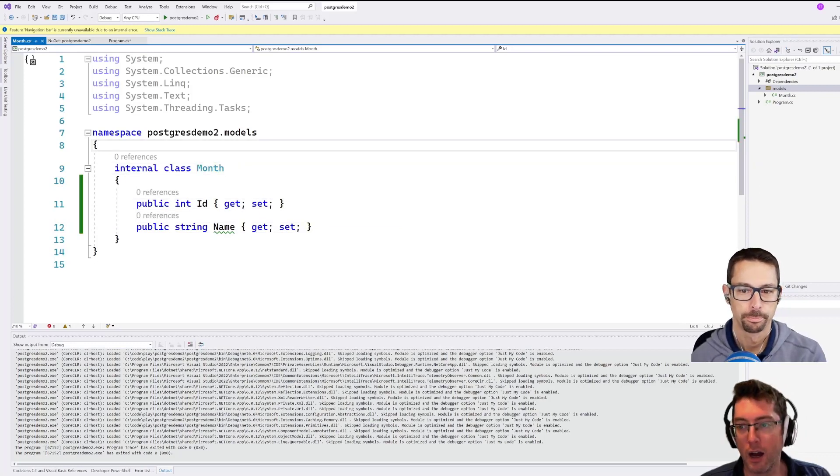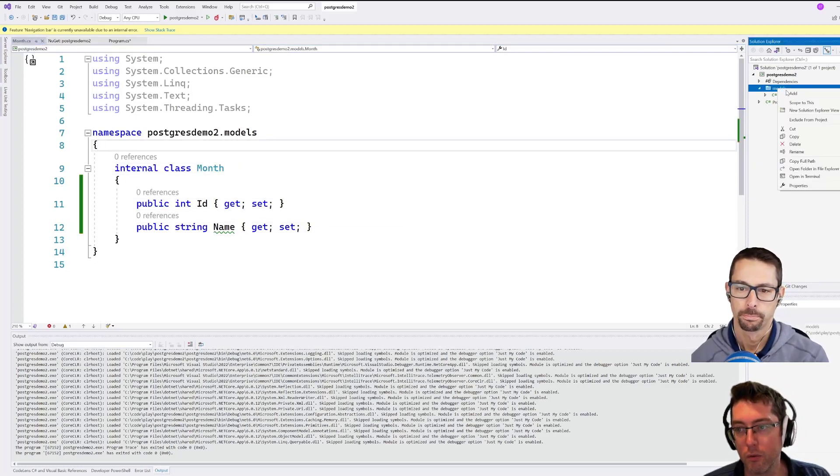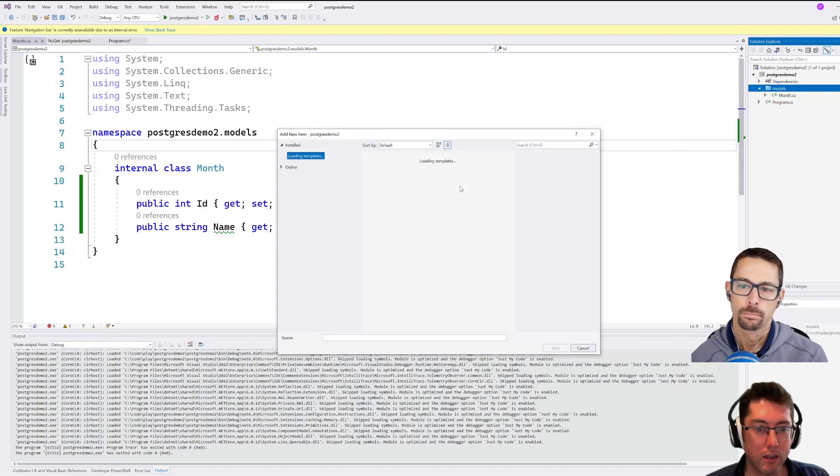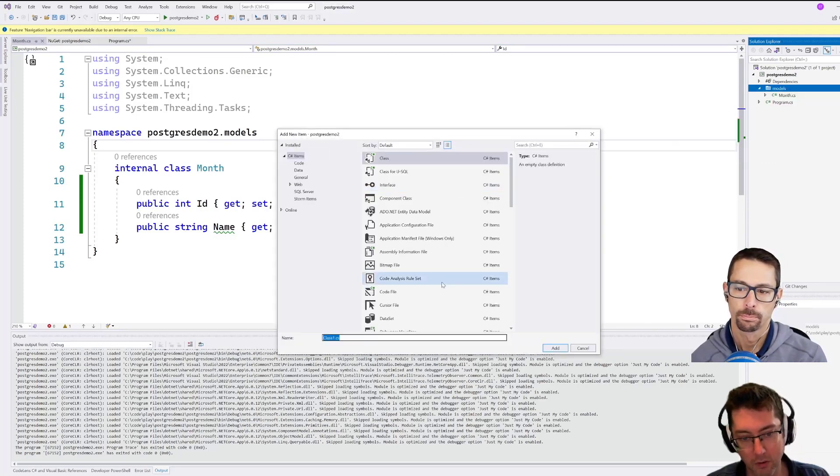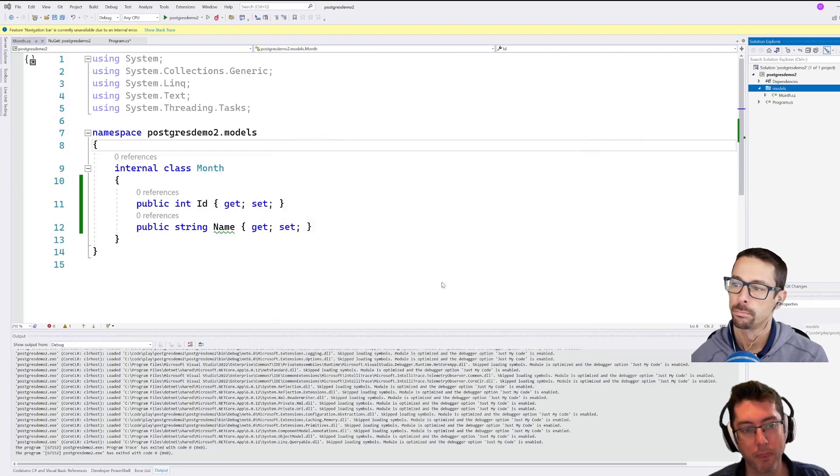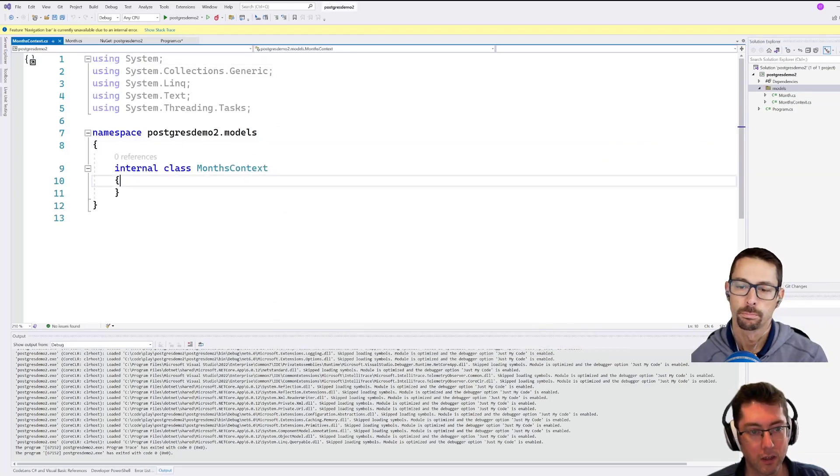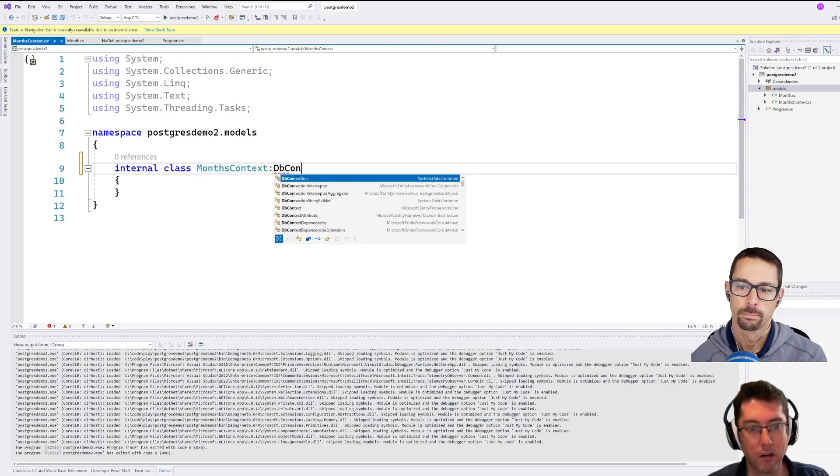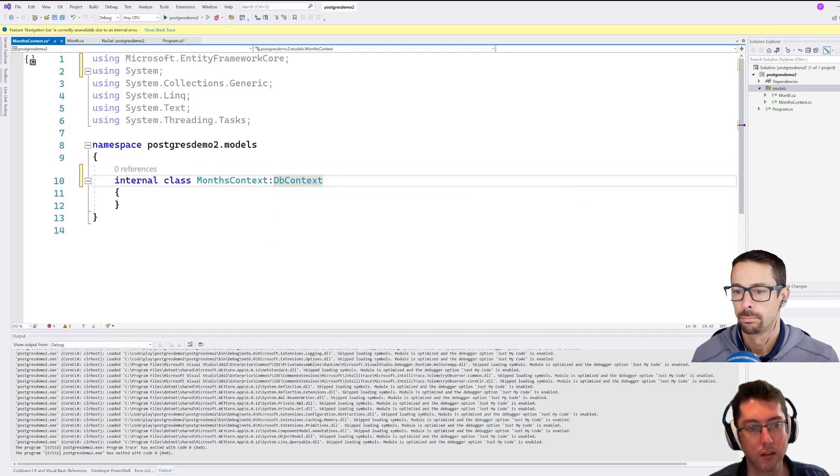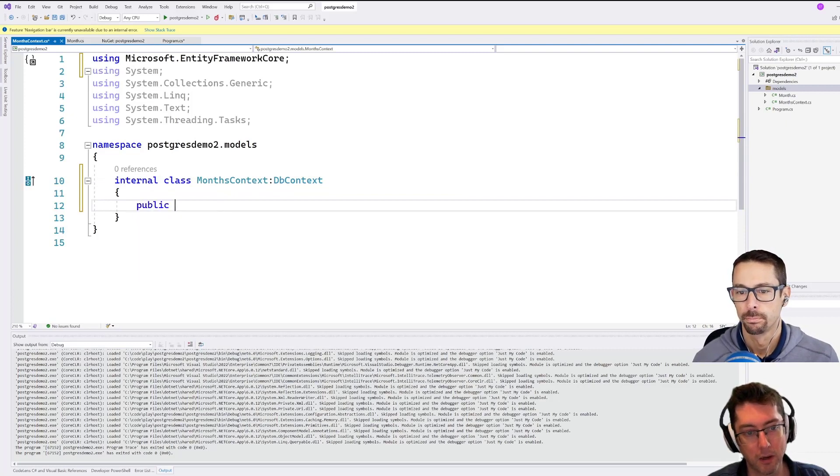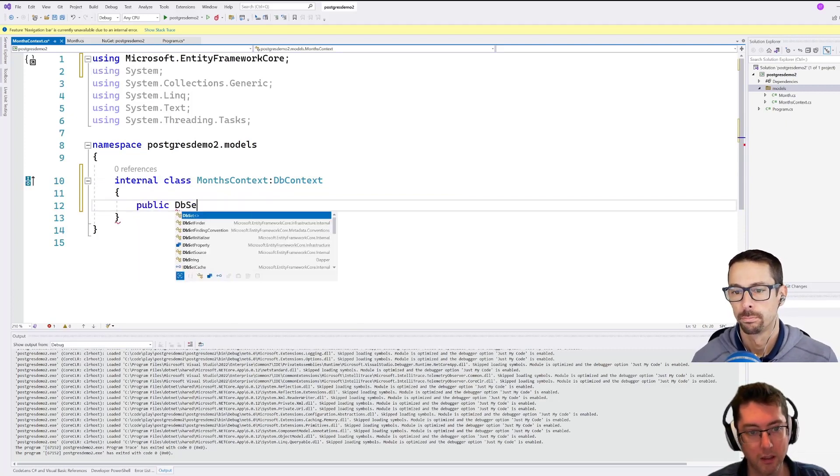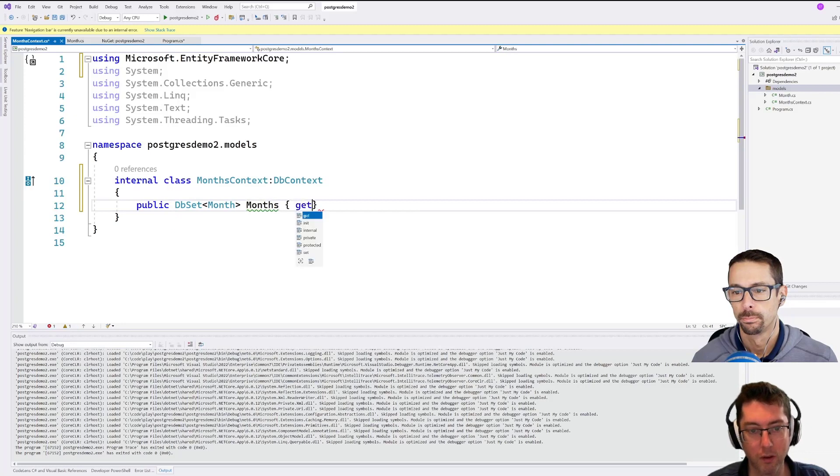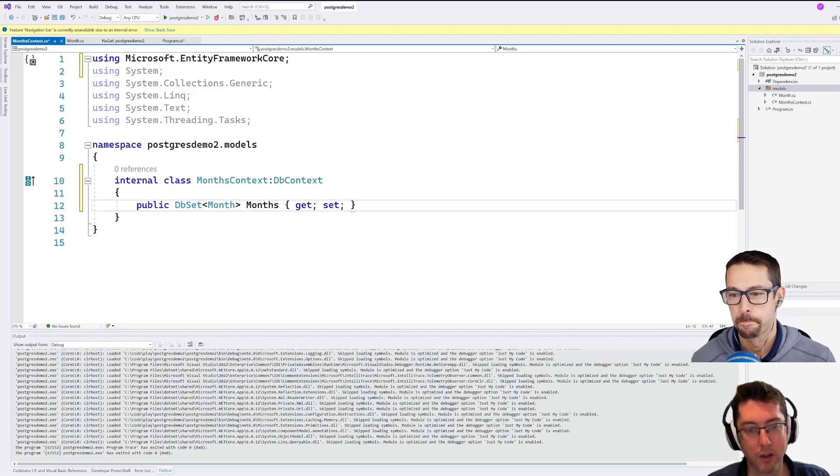And then we will go and use this to create a database context. So let's call this months context here. And it's just going to look like this. It's going to extend a DbContext. And a public DbSet of month, months. This is doing really well. It will look complete for me. It is. Okay.